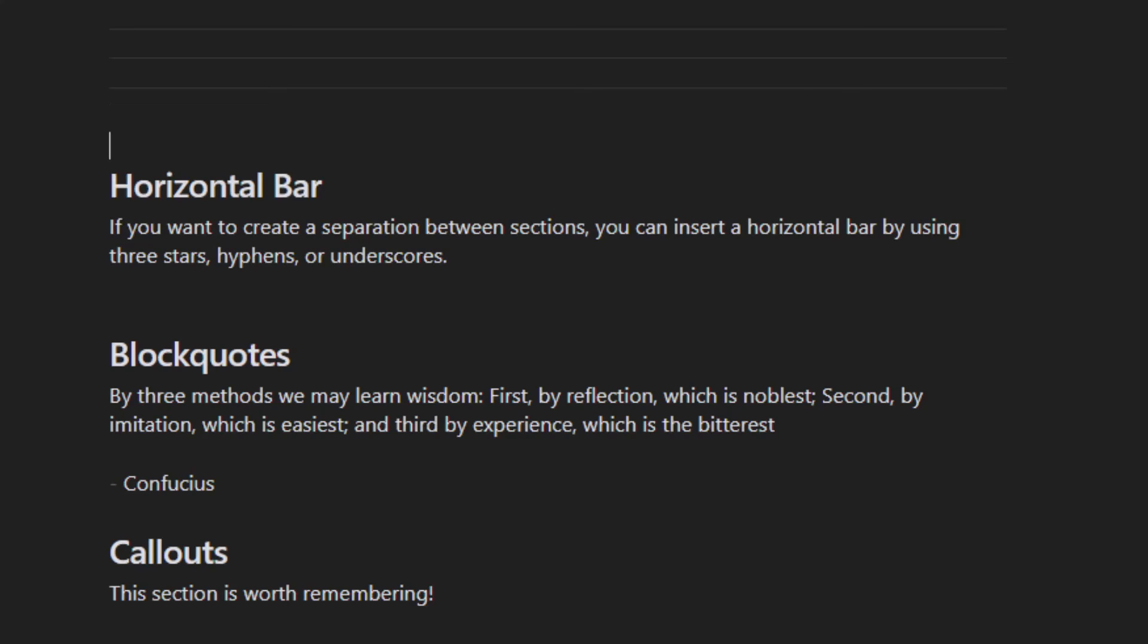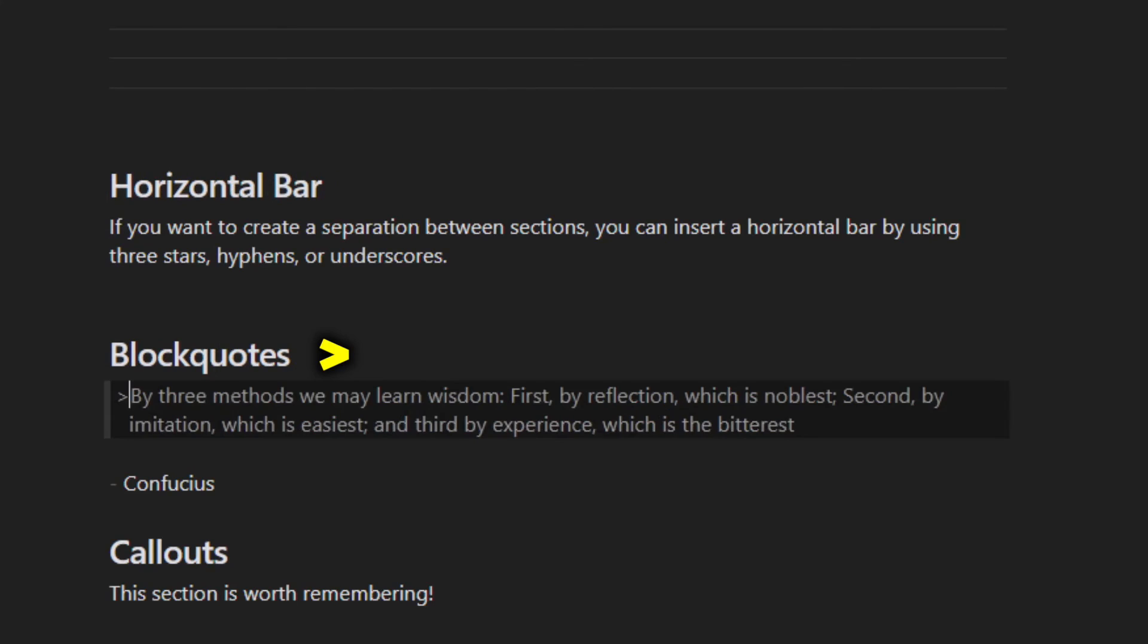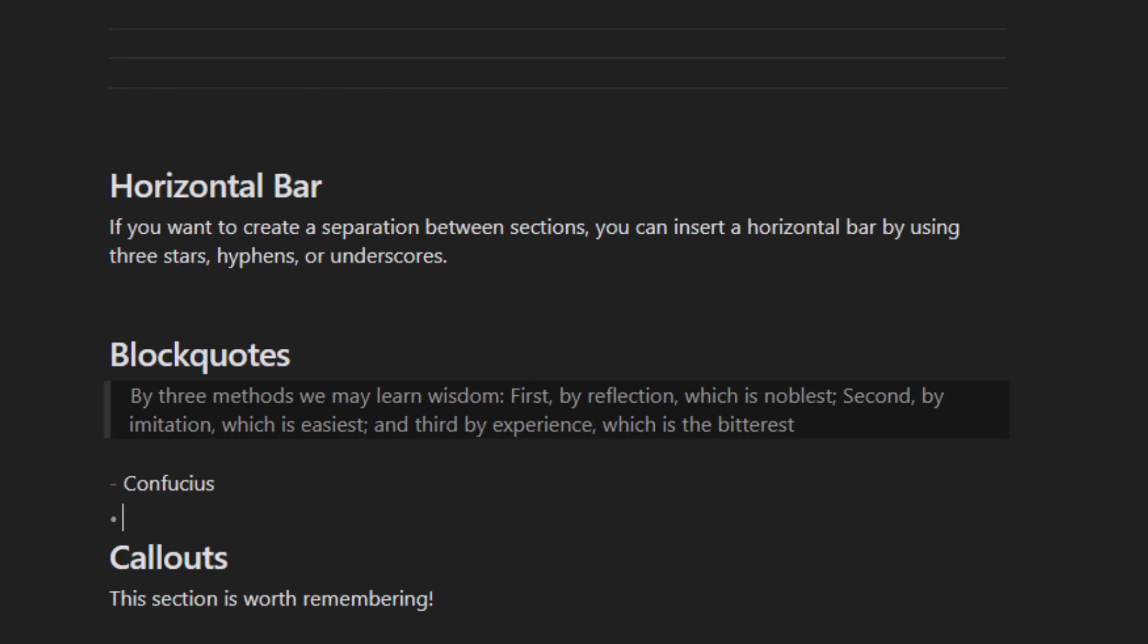You can insert block quotes by using this symbol here. I want to attribute this quote to Confucius by hitting hyphen and Confucius. But as you recall, if I put hyphen and space, that makes a bullet, and I don't want a bullet. I just want to maintain the hyphen.